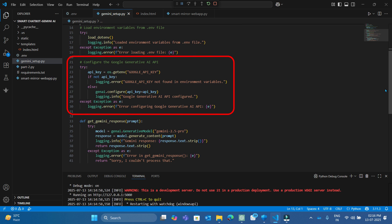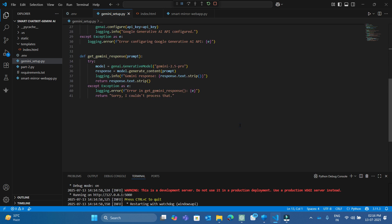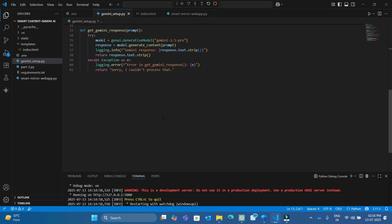Configure Gemini using the API key. Create a function to get user command as input. Setup a free Gemini API version model. For example, I am using Gemini 2.5 Pro. Get responses and return in text format.